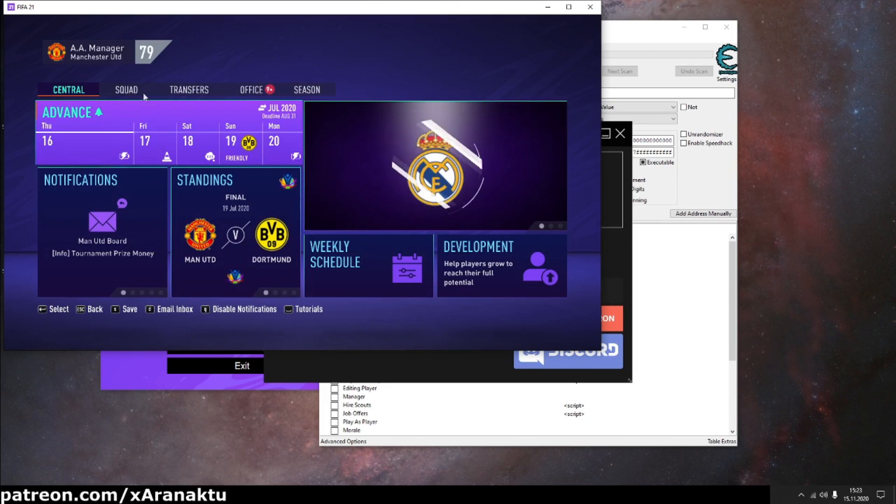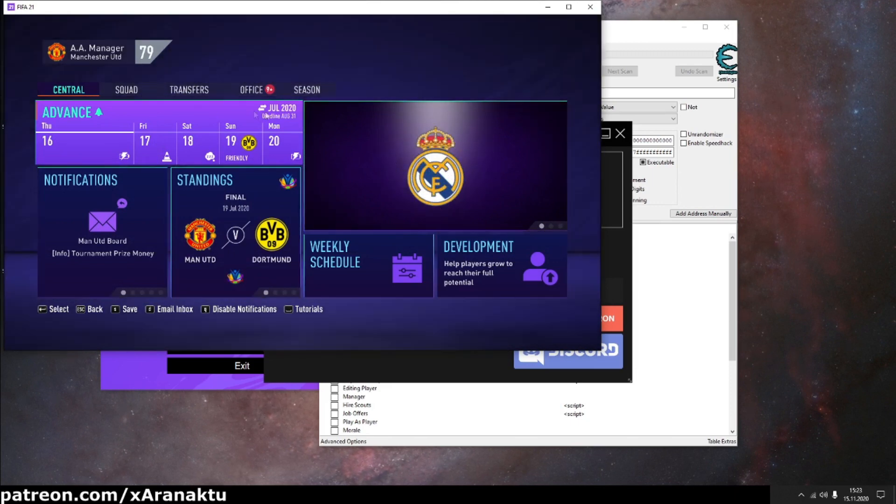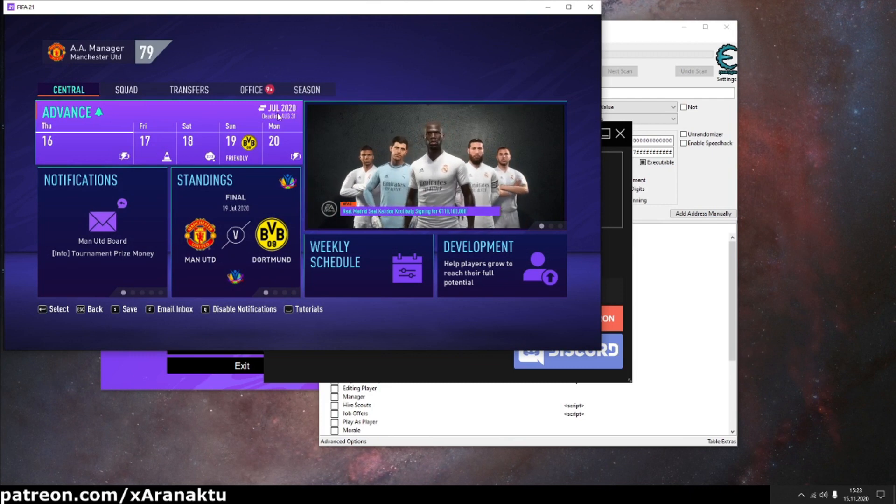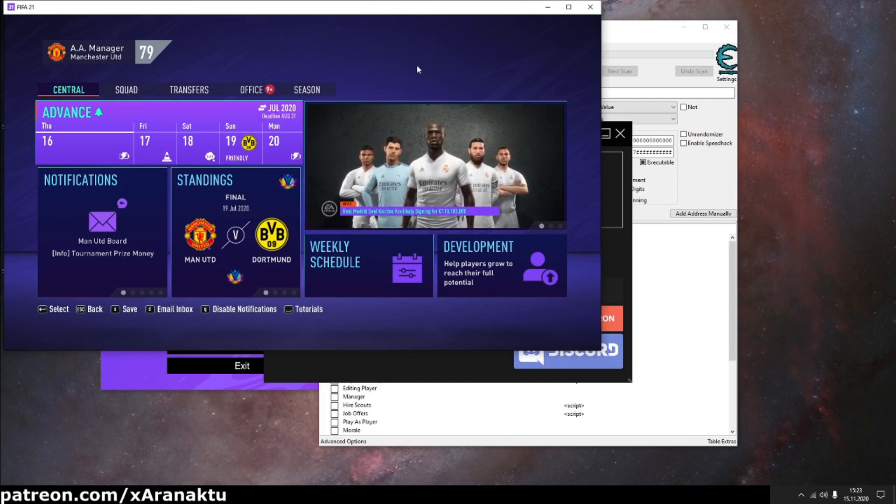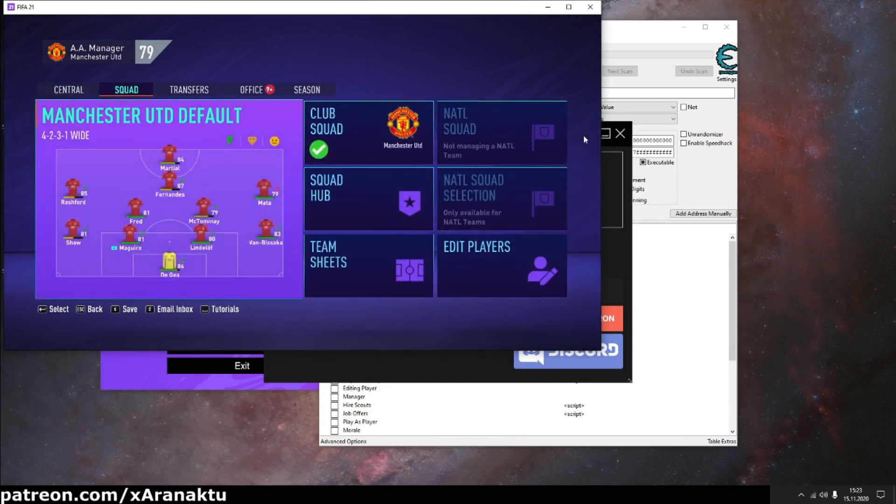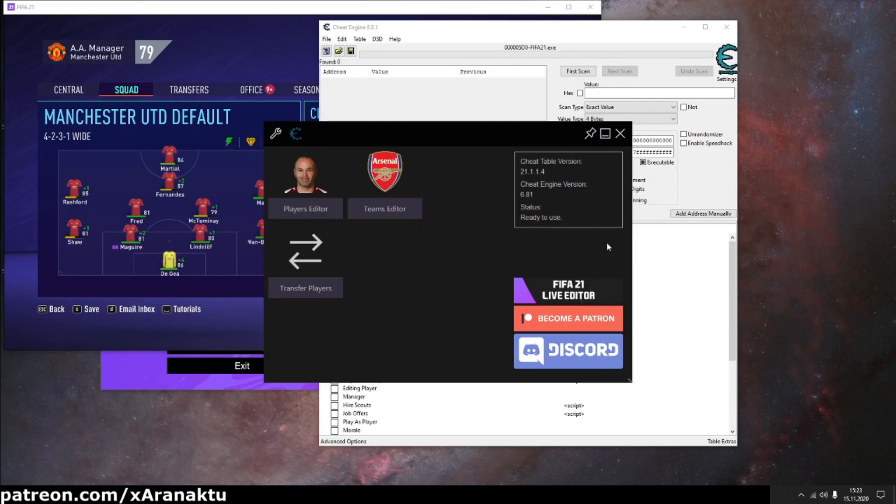First of all, load your career save. As you can see, it's July 25, so the transfer window is open which means I can use the cheat table to transfer players.